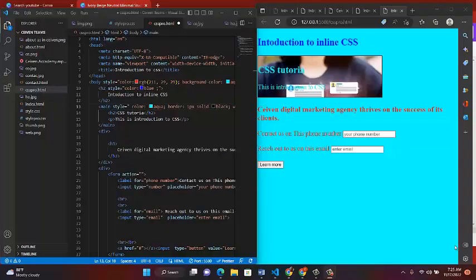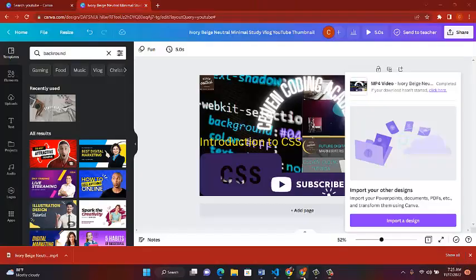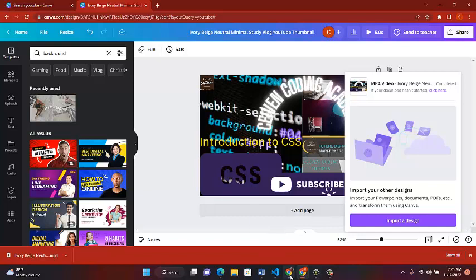Welcome to Silver Encoding Academy. I want to talk about color and teach you a little about it. If you go to W3Schools, you'll find that there are a lot of colors you can actually use to color your work.